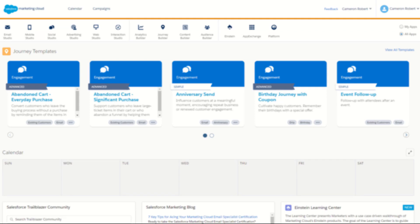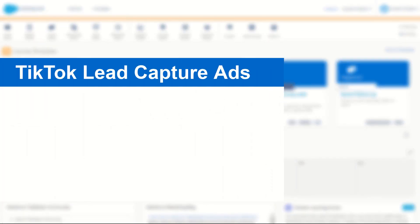G'day Trailblazers, my name is Cam and for today's video I'll be taking you through the full integration of the brand new TikTok Ads Lead Capture integration.